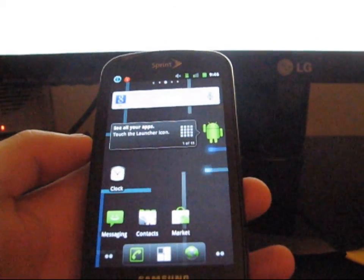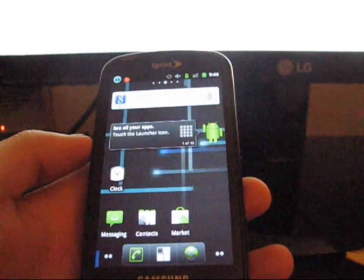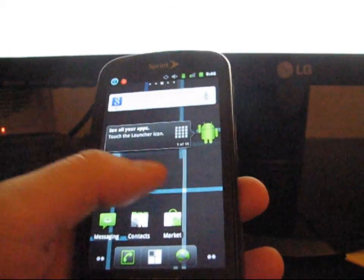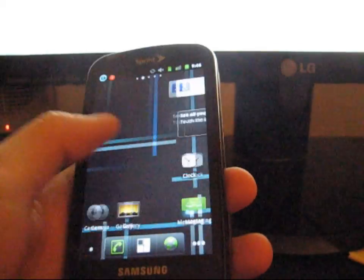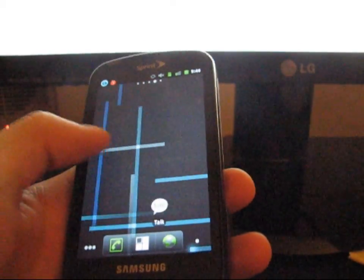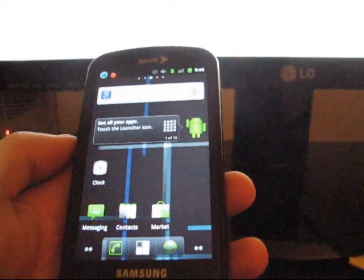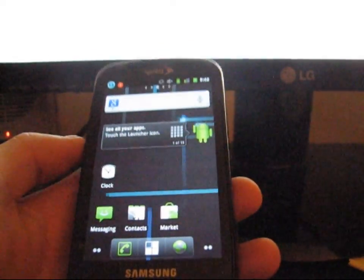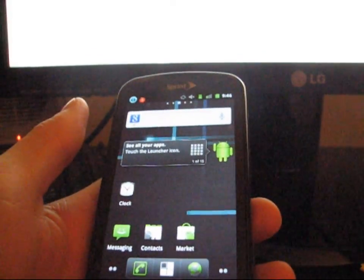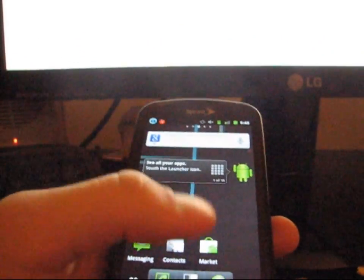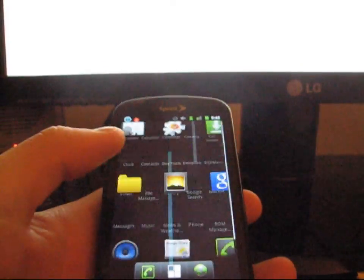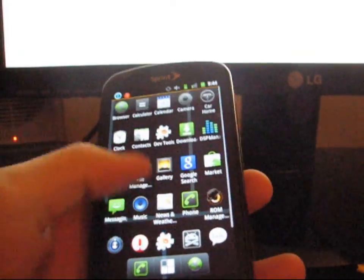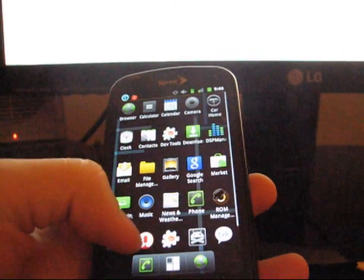And it should take you to the home screen. So now you are now running CyanogenMod 7, Alpha 4 on your Epic. Just a reminder, this is still in Alpha 4 state, so there will be bugs involved. Just kind of a quick run through.